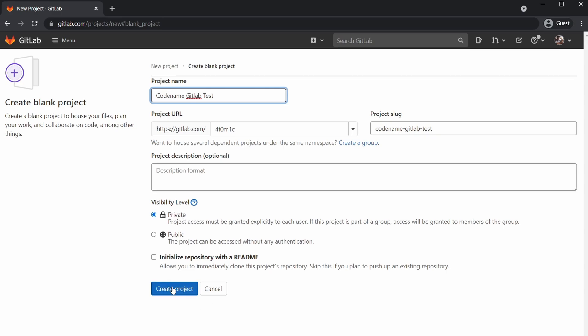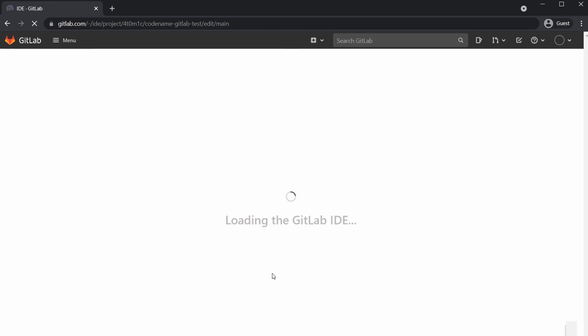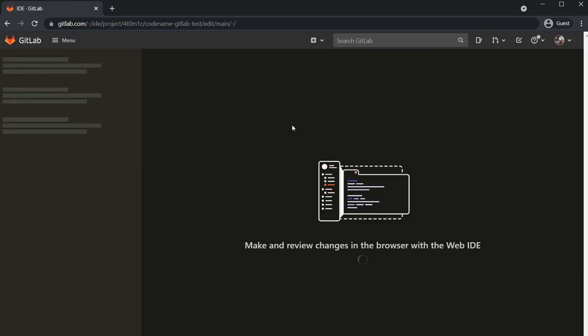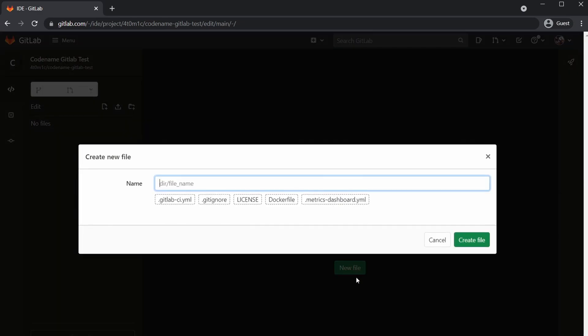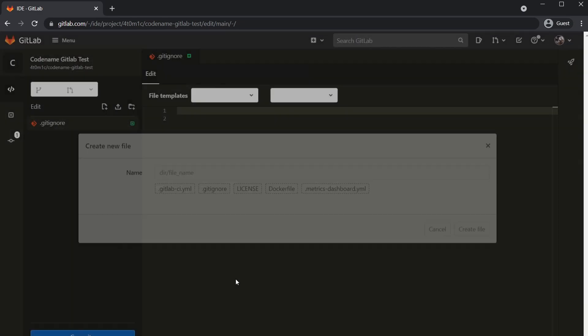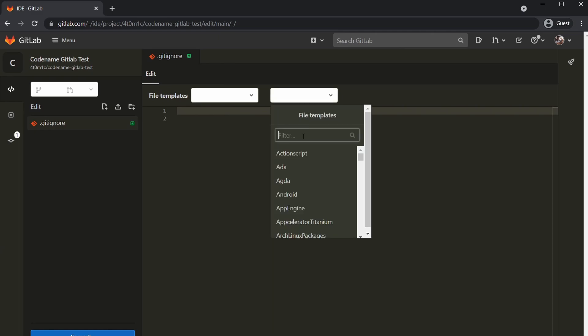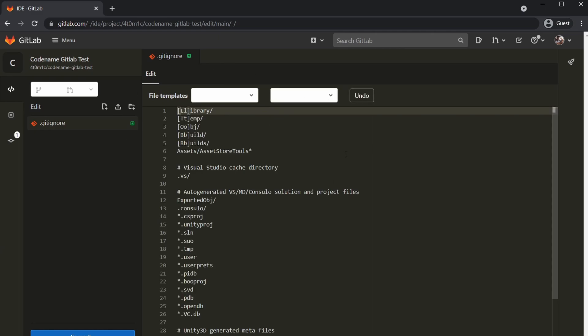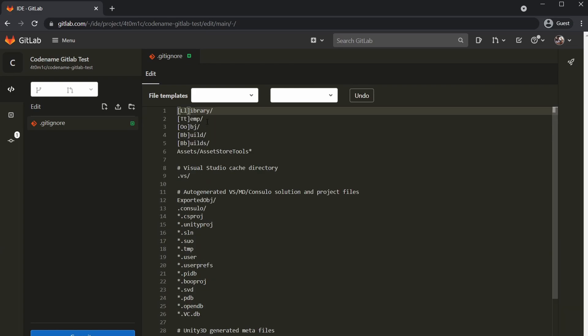Once that is created, we need to add the .gitignore file. There's usually a new file button or a plus somewhere. Click that to create a brand new file on the repo. We're going to go new file. GitLab already has a .gitignore option there and also a Unity template.